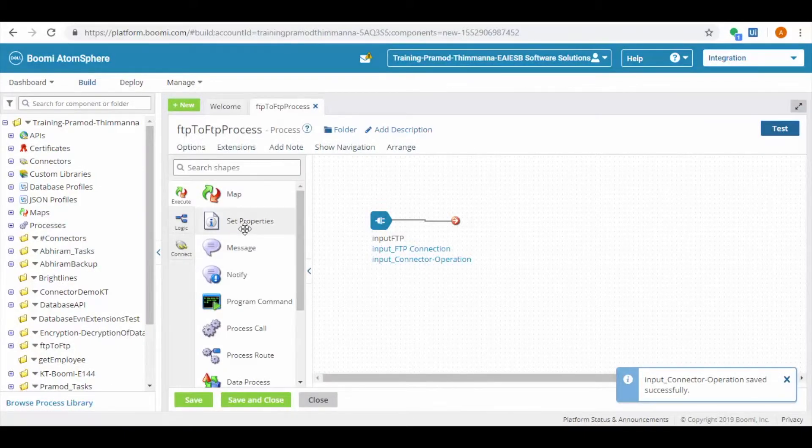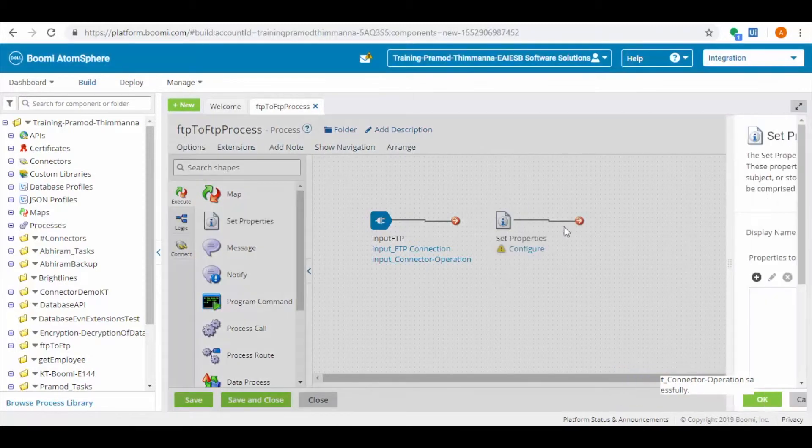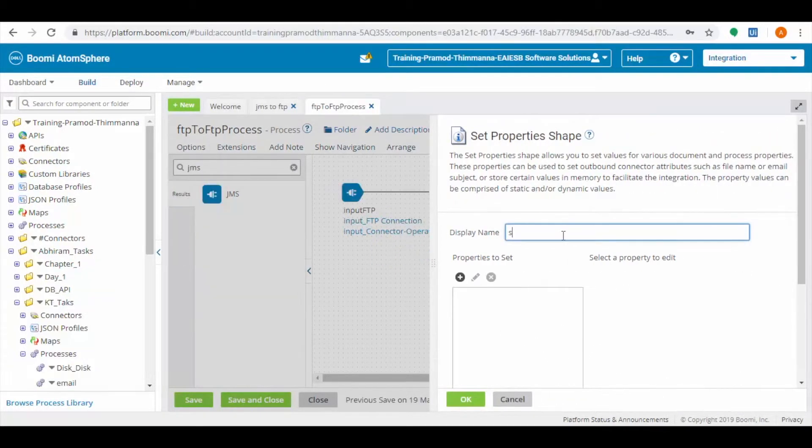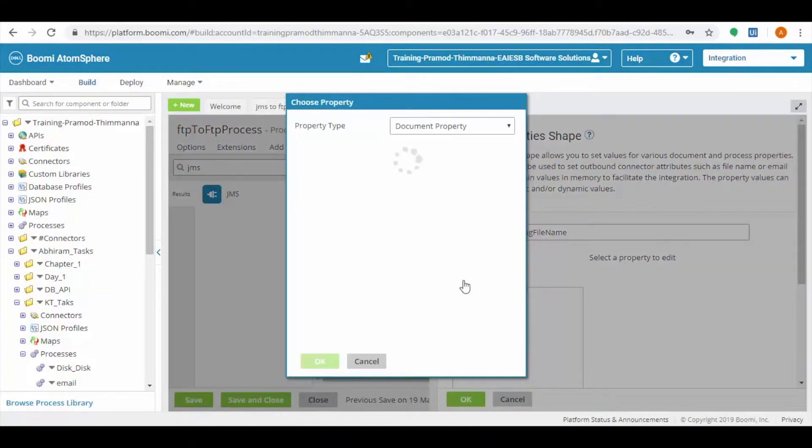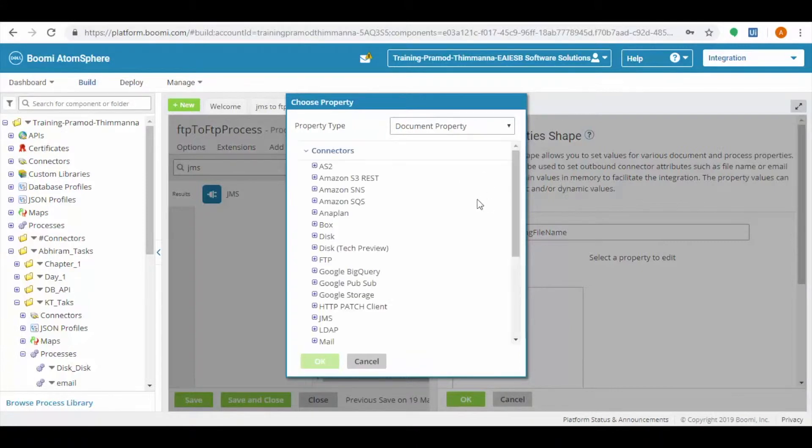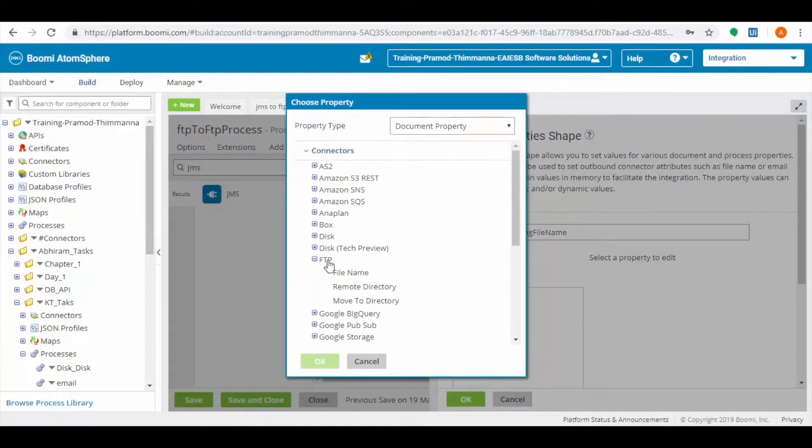By using set properties, we can set a file name before sending it to the target location. For adding the file name, we need to click on the plus button, then select document property, then choose FTP and then file name.